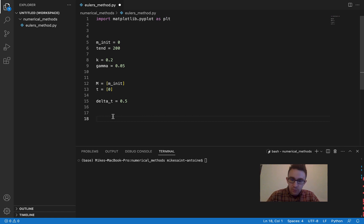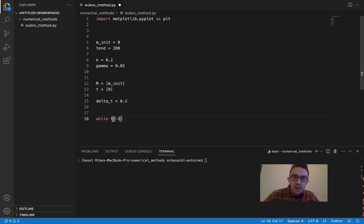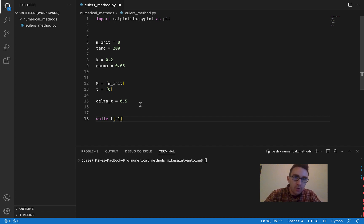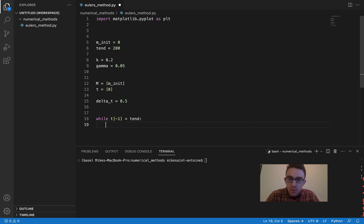The way we iterate through the simulation is with a while loop. We say: while the most recent time point — T[-1], meaning the last element in our T list, our most recent value for T — is less than T_end, we continue on with the simulation. As long as our last time point is less than T_end, we keep iterating.